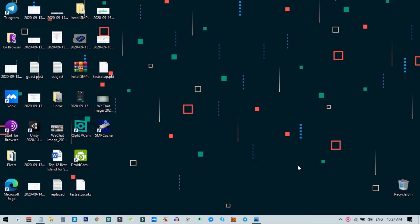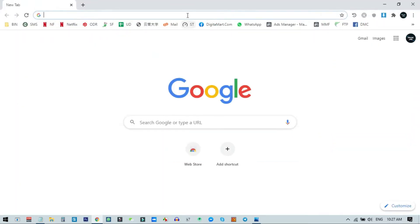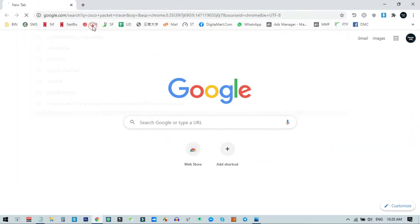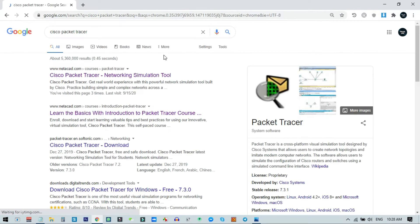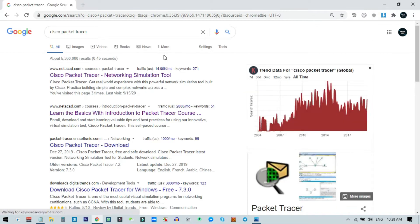First of all, to download Cisco Packet Tracer you need to open any browser. I am opening my Chrome browser and searching for Cisco Packet Tracer. You will also find a download link in the description of my video from where you can directly download Cisco Packet Tracer.